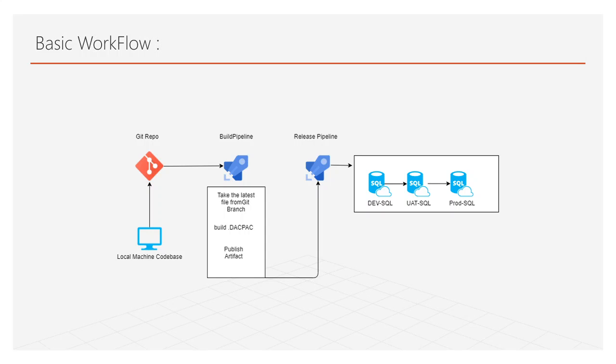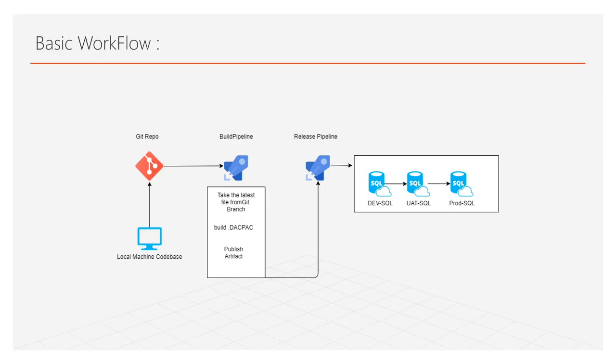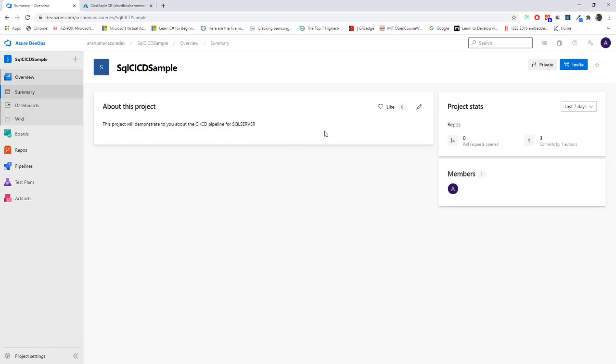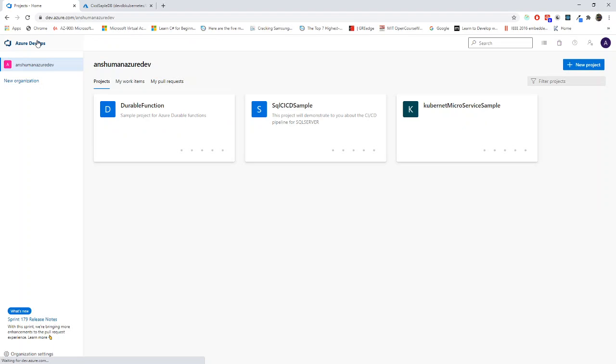How exactly will we do this? I will go for a setup. I will show you. This is my Azure DevOps and I have already created one SQL CI CD sample project. Let me share with you.